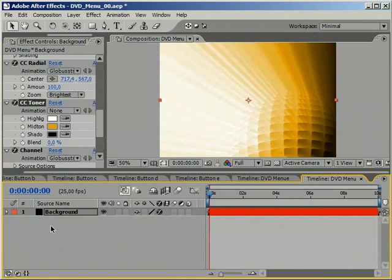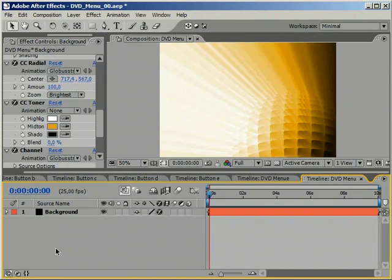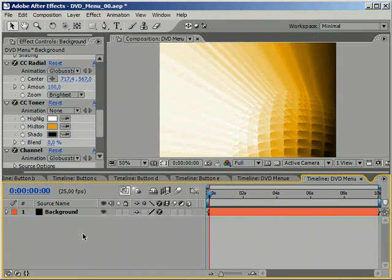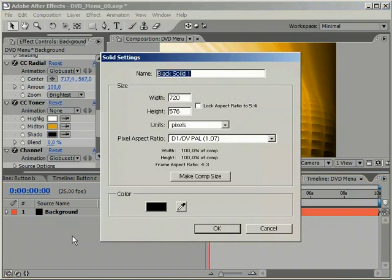Now let's create some buttons for our DVD menu. Again, we will do this by using some presets.